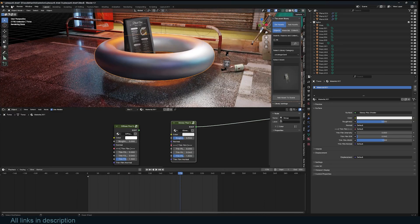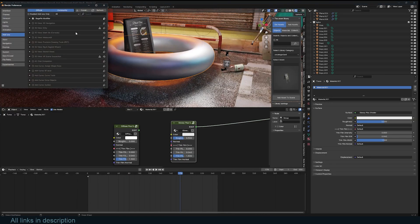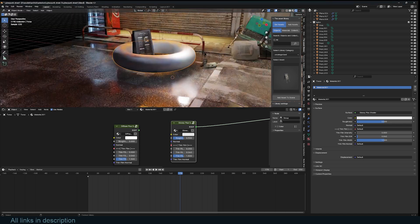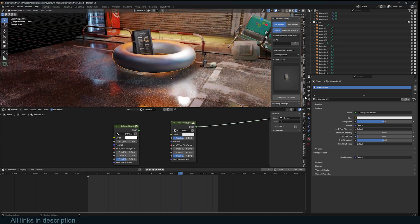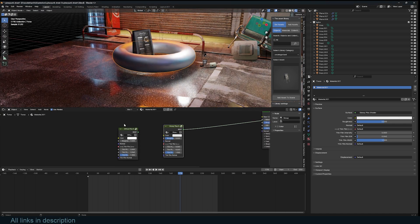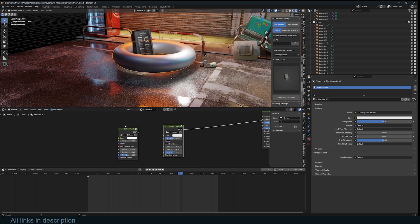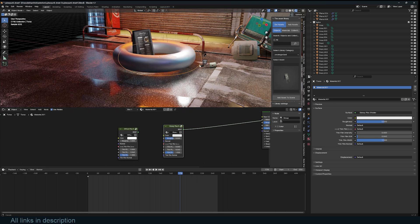After you get that, installation is similar to how you install any add-on. Just go under Edit, Preferences, and then install the add-on. You won't find it in the side panel here, it's always in the Shader Editor because this is a shader-based add-on.